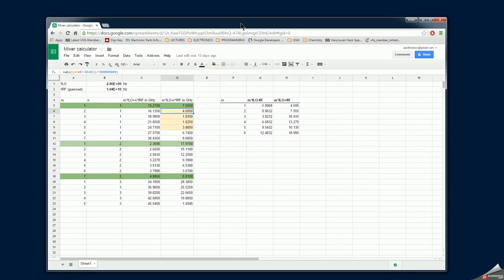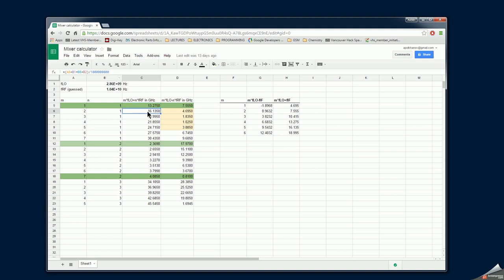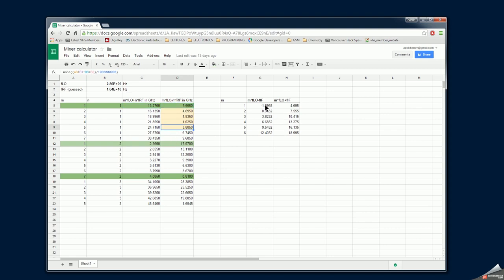Here is a spreadsheet I've designed to do the calculations. In my case this has already been populated by numbers from my previous experiment. Here are the values for M and N — I have multiple permutations of local oscillator frequency and RF frequency — and here are the resulting values you should expect to see on the intermediate frequency port. Here are the frequencies of the mixing products: here is the sum of M times the local oscillator frequency and the RF frequency, and here's the difference.